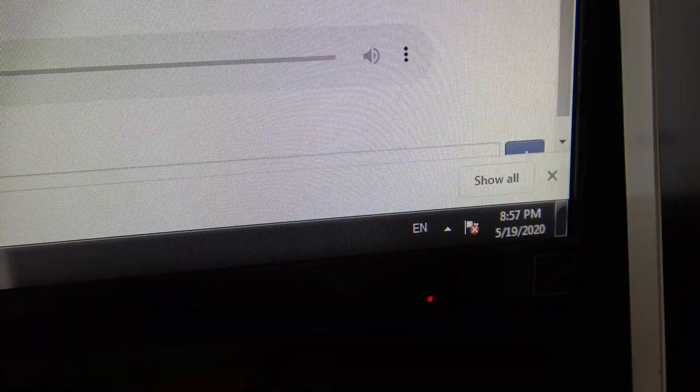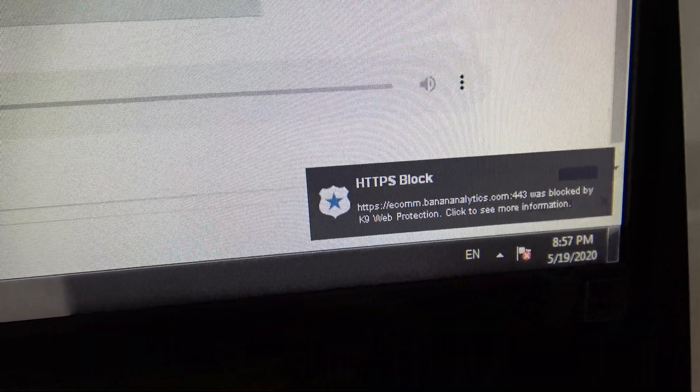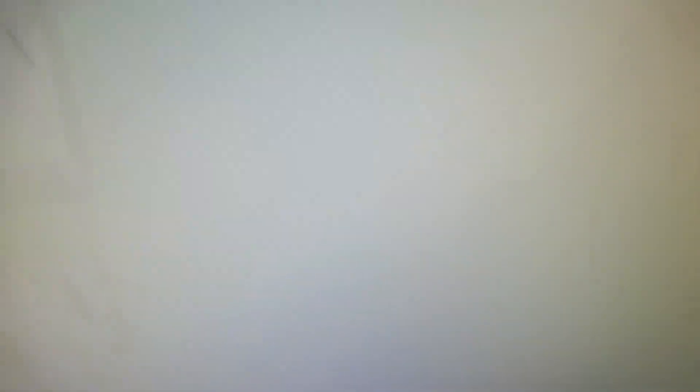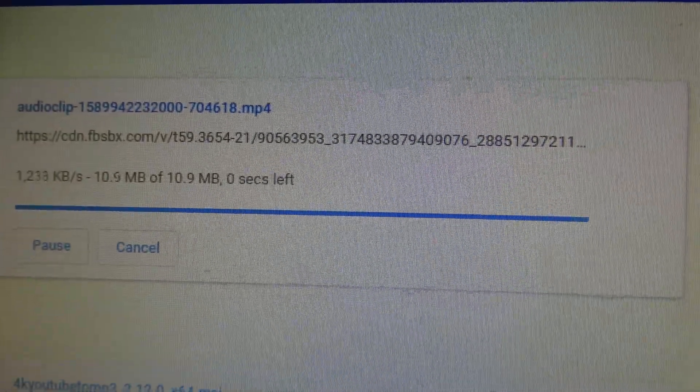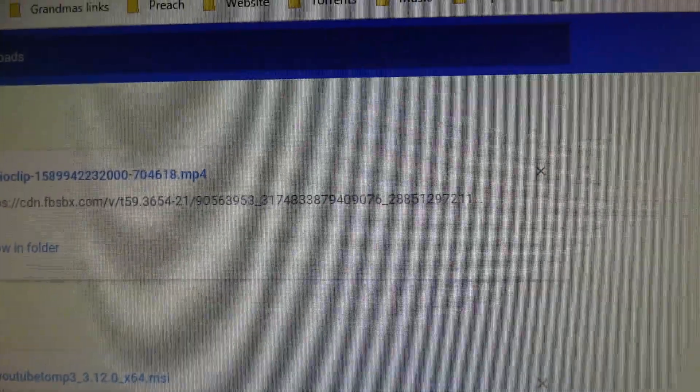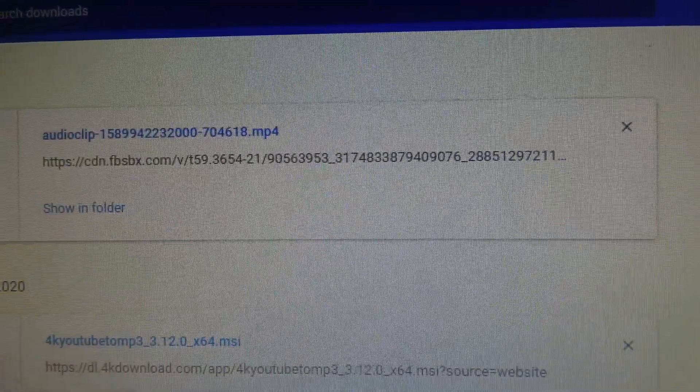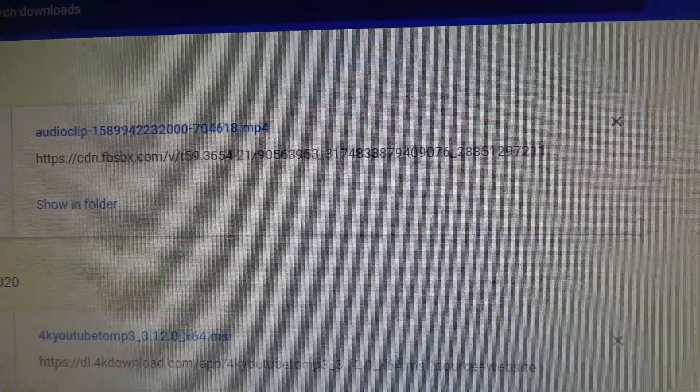Boom. There you guys have it. So that's how you download it.